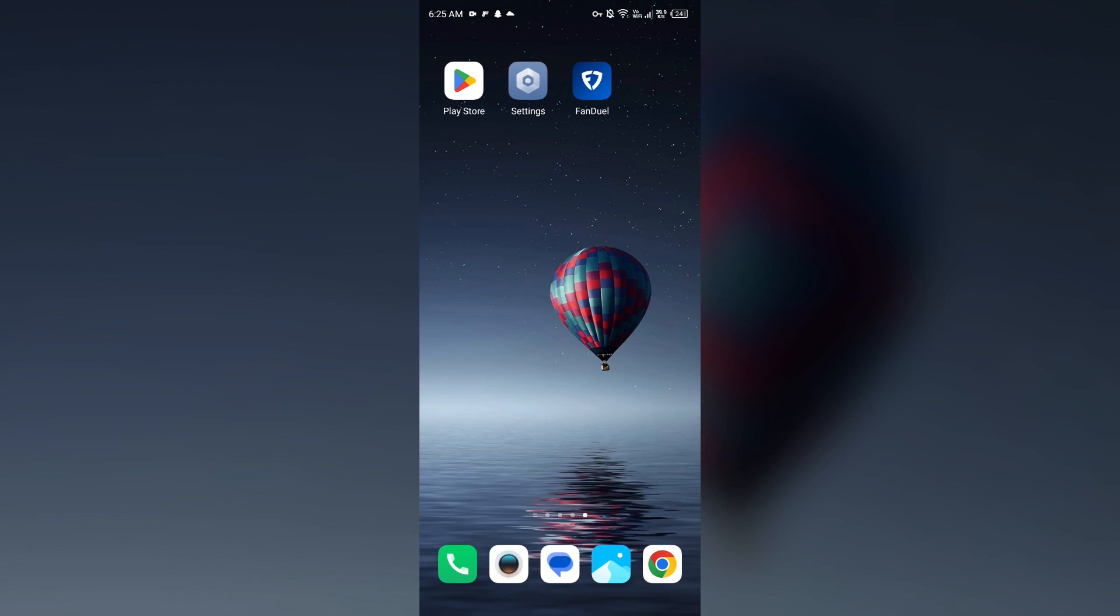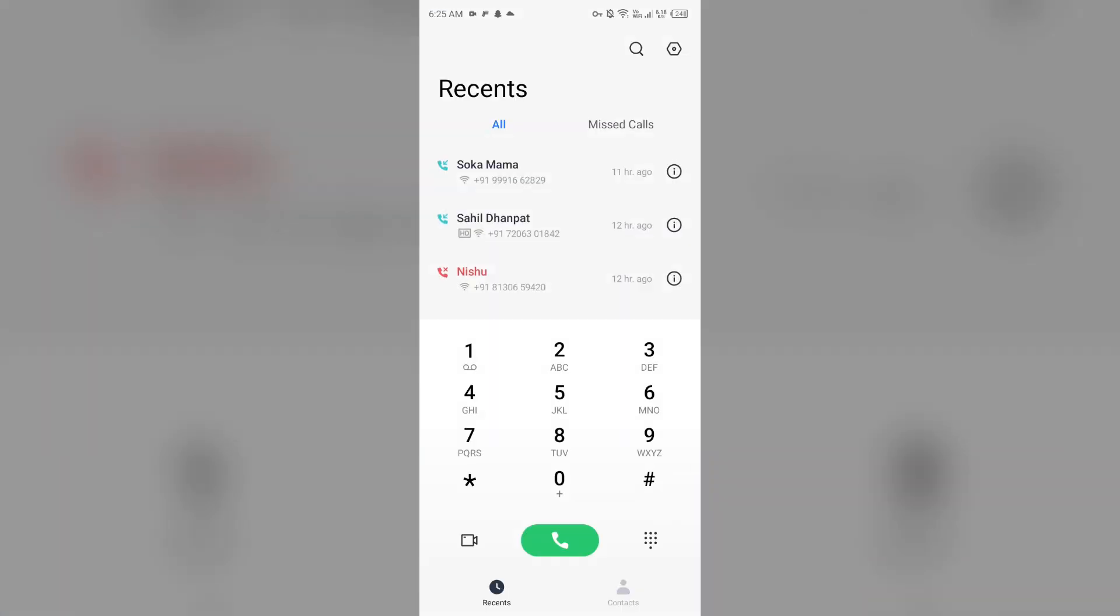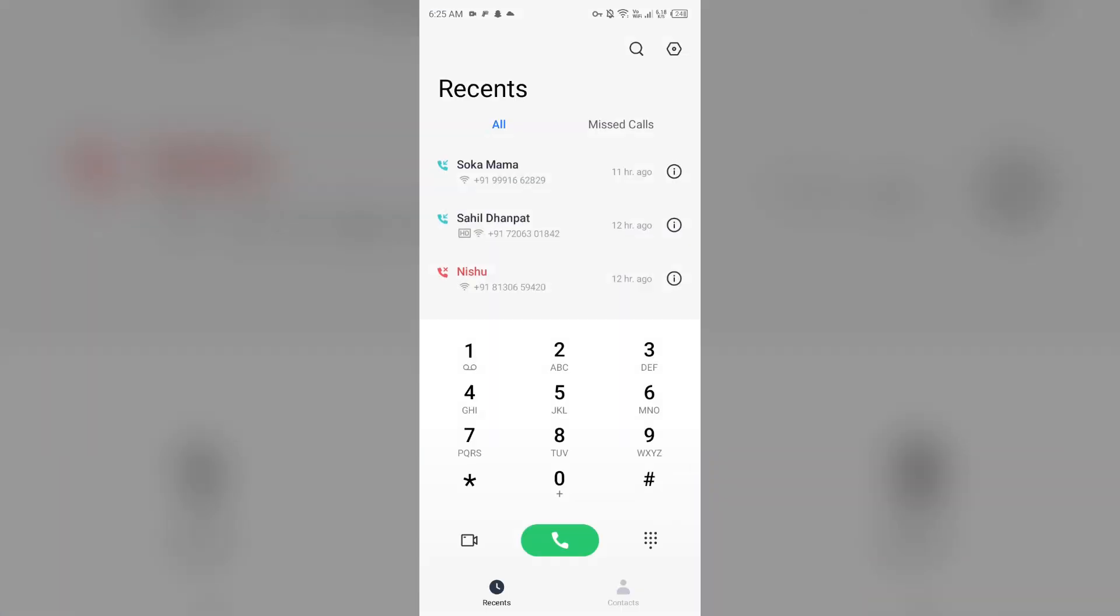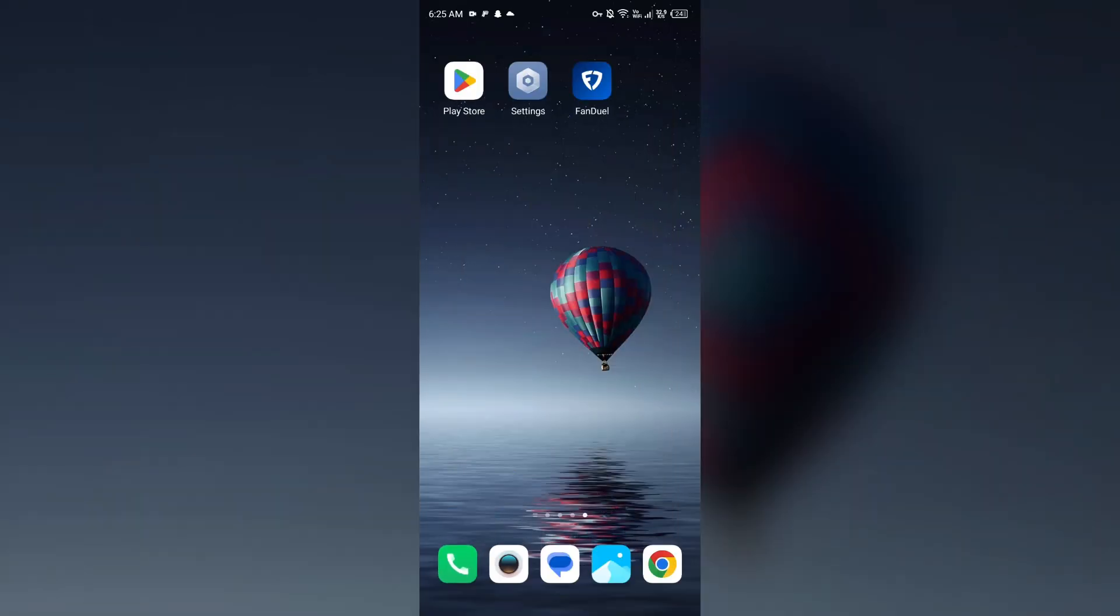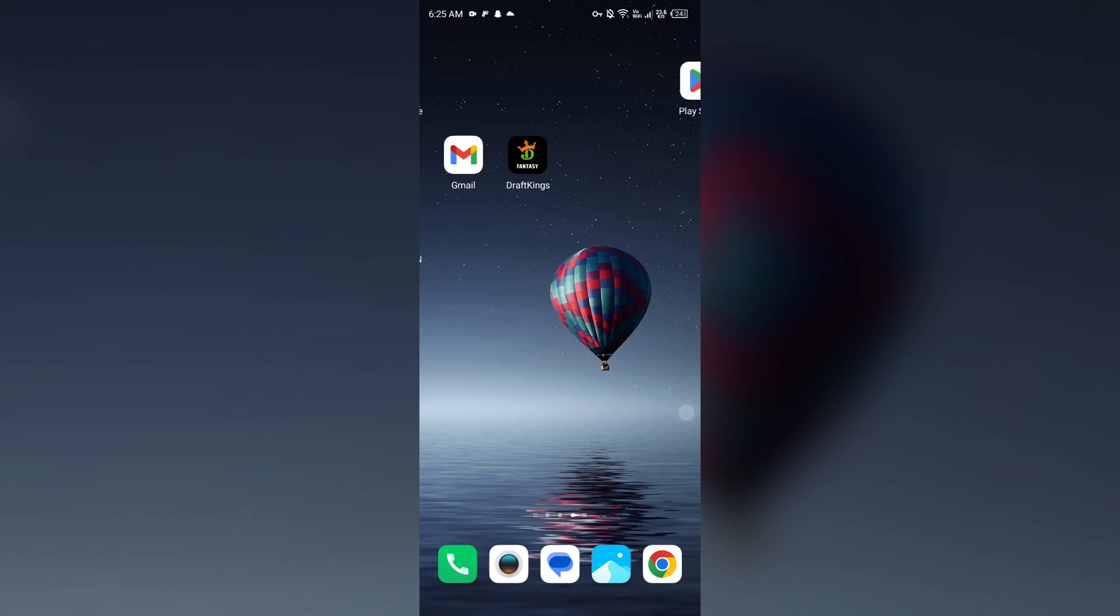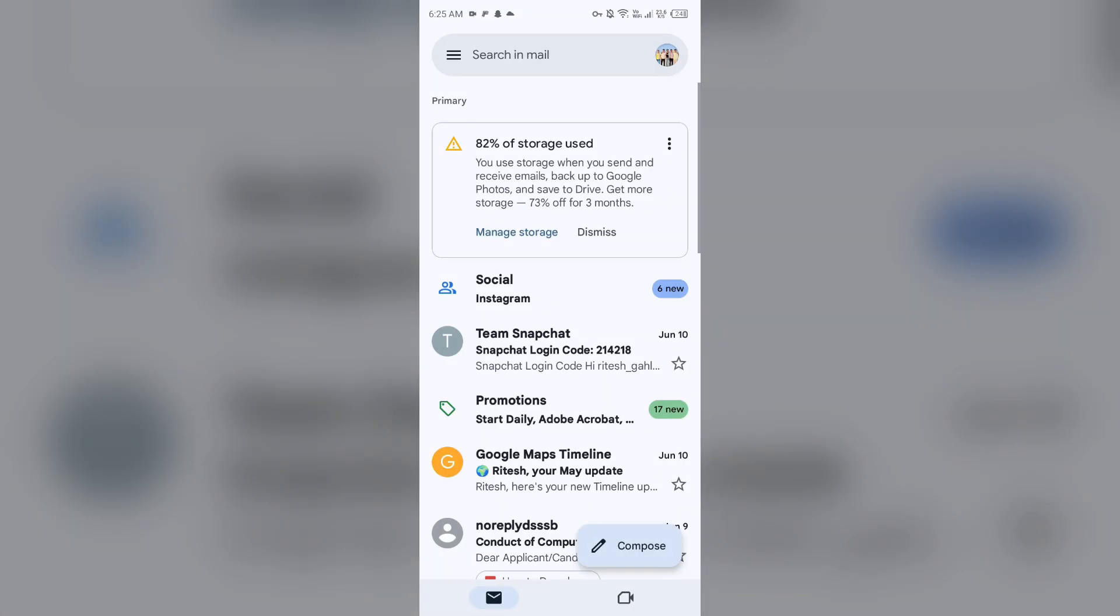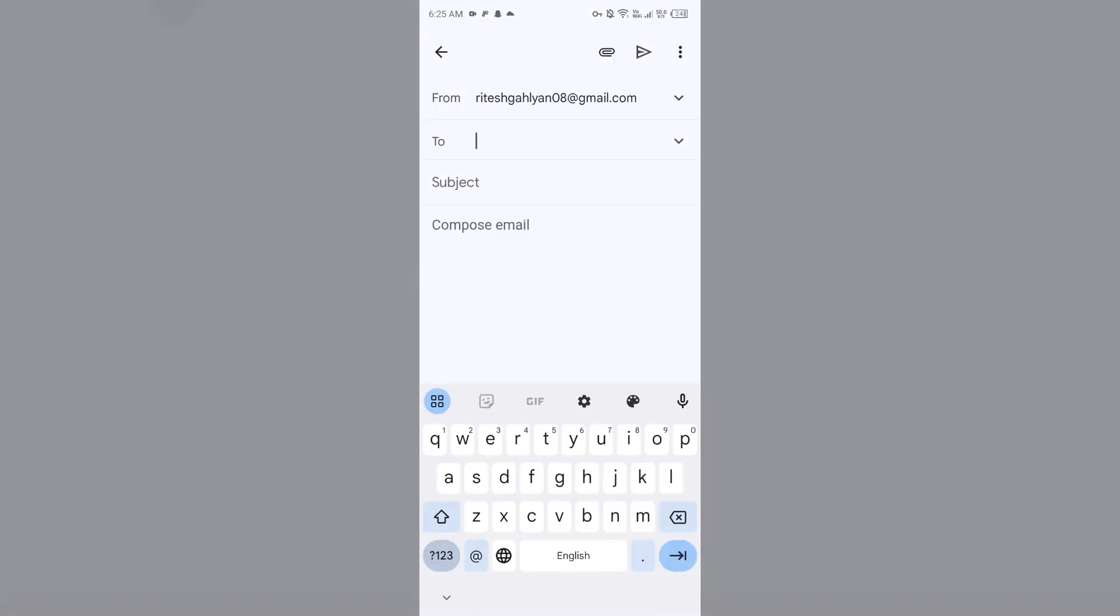If none of the above methods work, the last solution is to contact customer support. To contact them, you can call their number, which is 646-930-0860. Or if you want to contact them through email, then open your email and send mail to their email address,